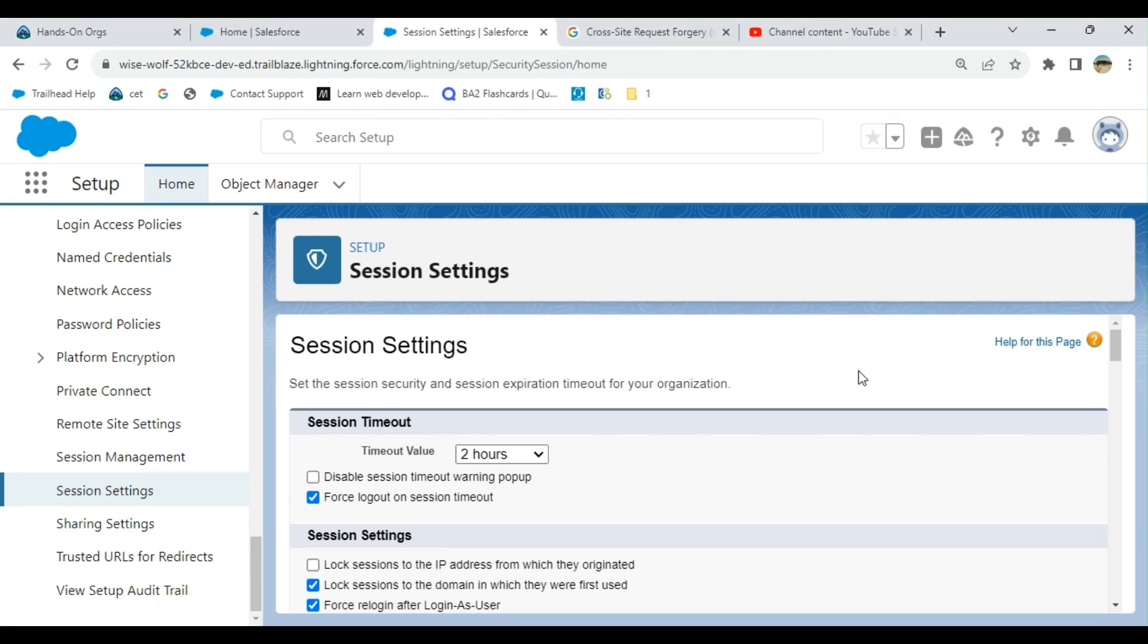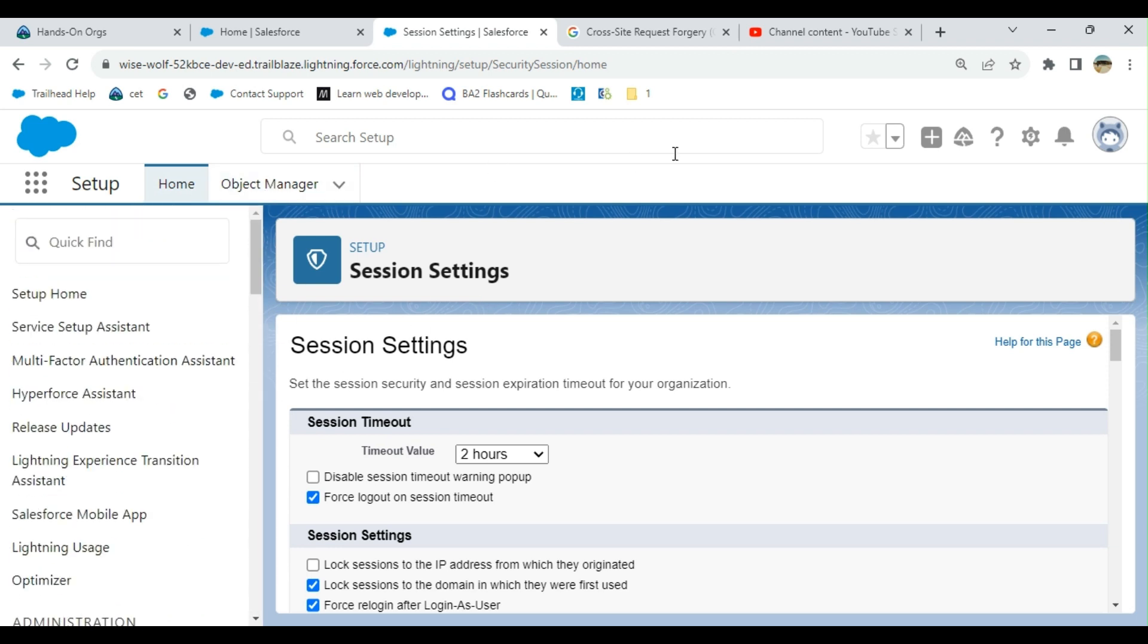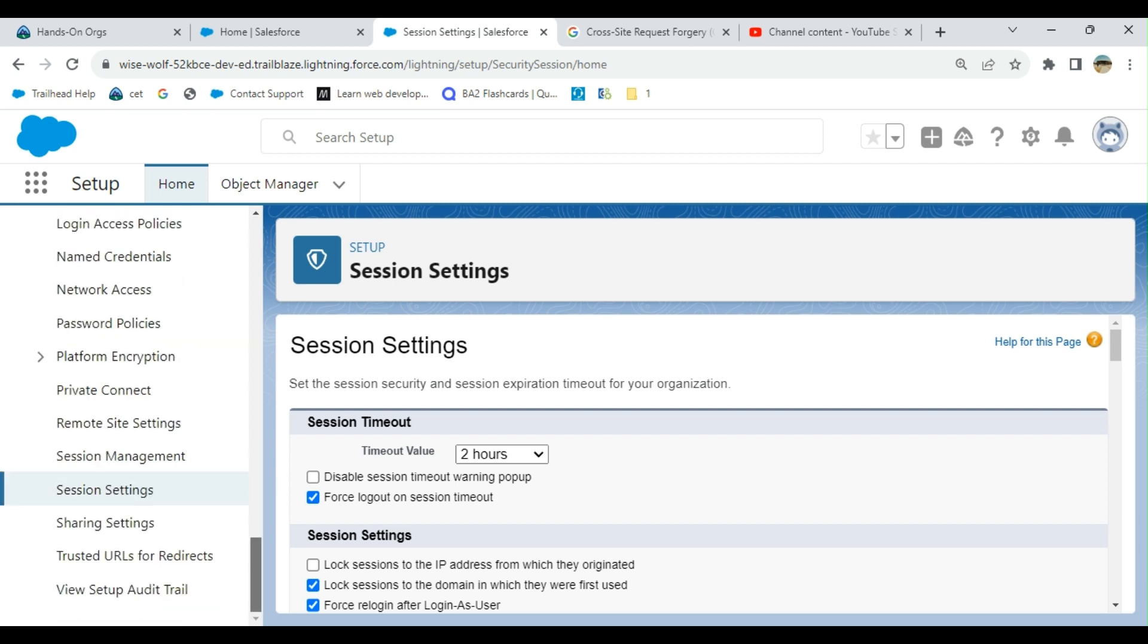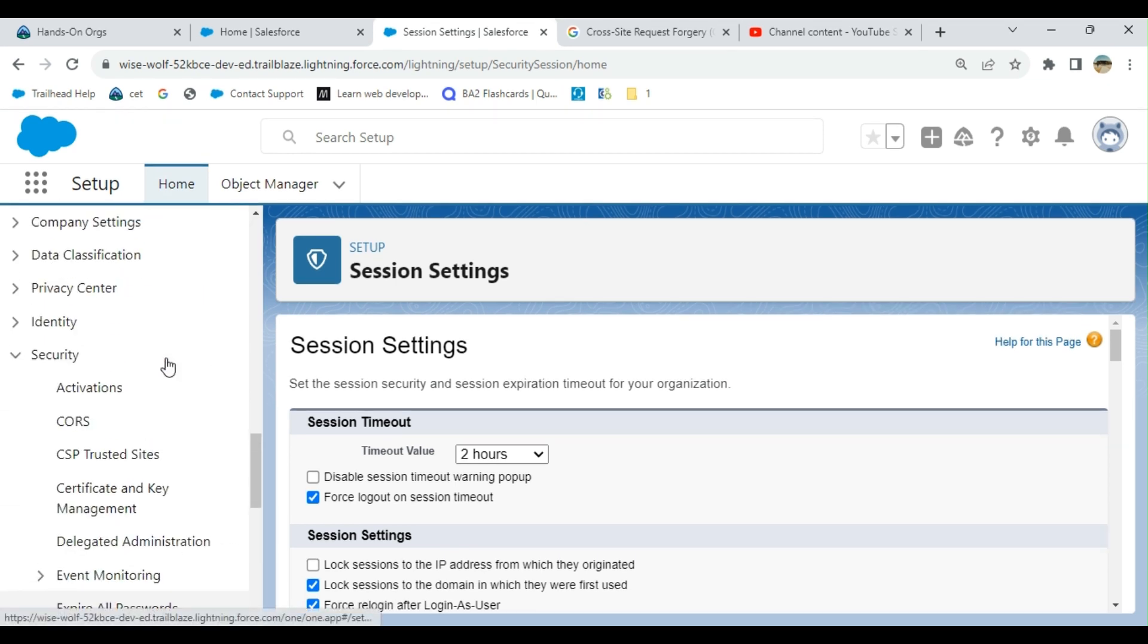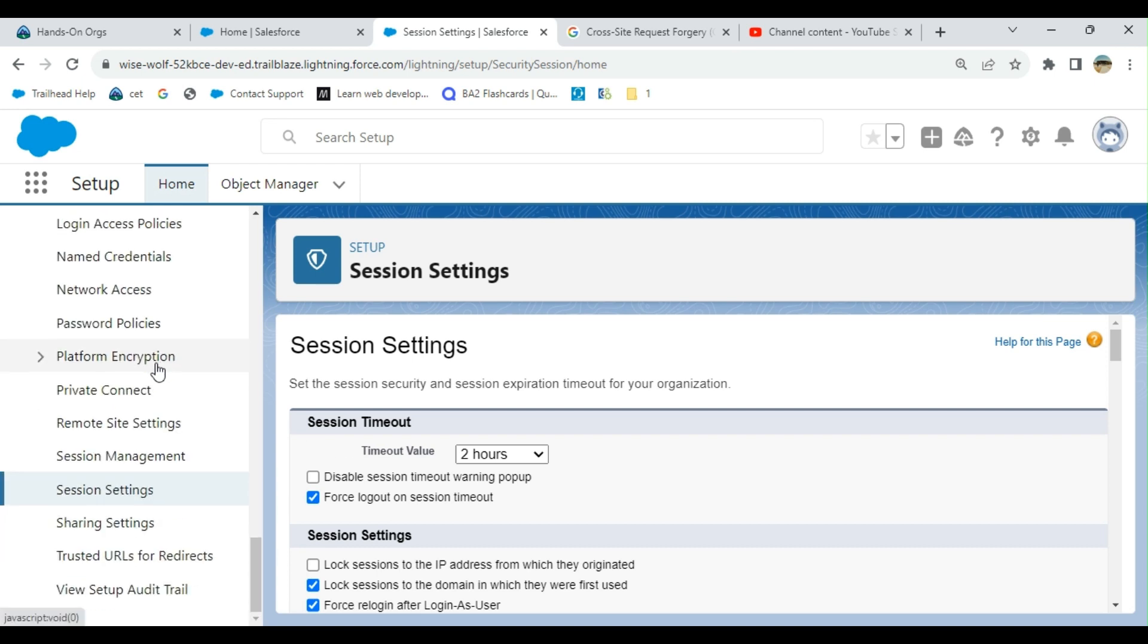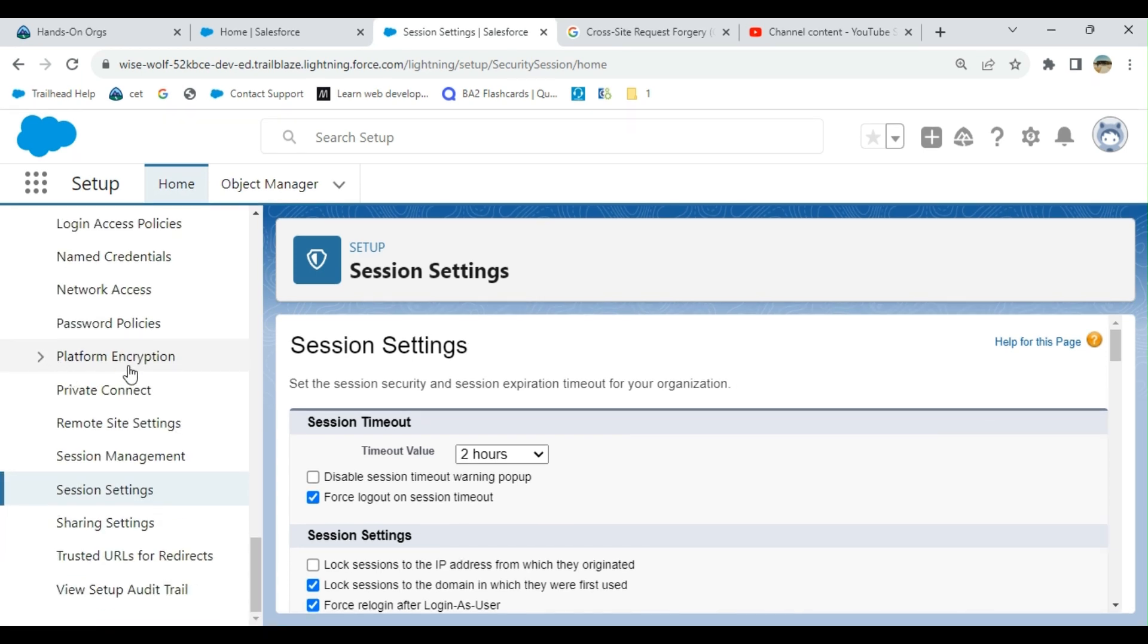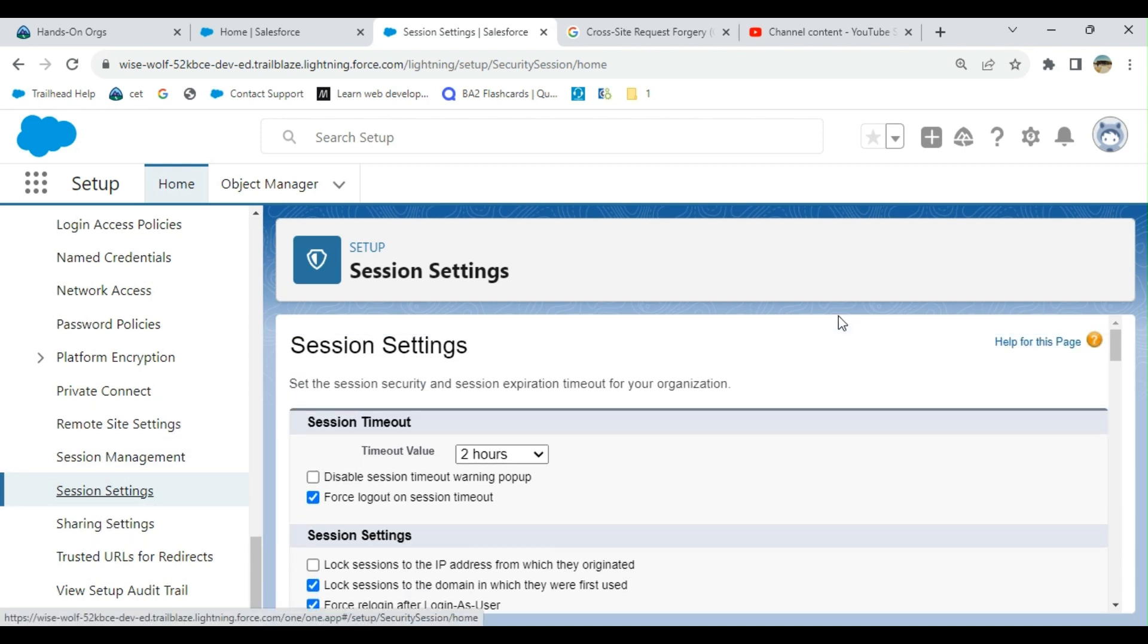Let's talk about the session settings. If you go to Salesforce setup, you can type session settings here, then you go to session settings on the security menu. If you click the session settings, you can configure the session settings.